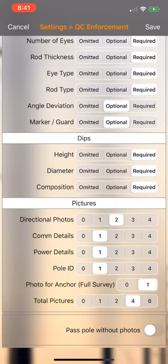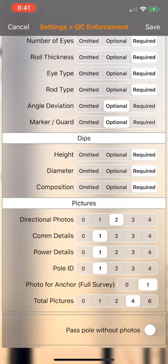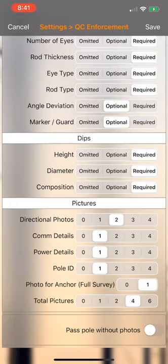You'll see directional photos is required to have two photos. You can set that to whatever you want. I always get at least three for directional but I have a minimum requirement of two. Same with your comm and your power shots here it's set to one. Now that won't apply if you've already selected at the beginning in your identification tab if you've indicated that you're doing a comm only poll then you won't need to get a power shot or vice versa if it's a power only poll you won't need to get a comm shot.